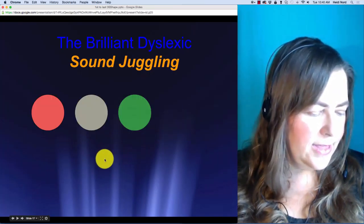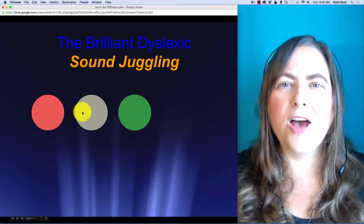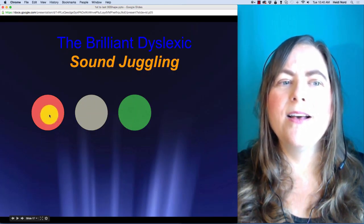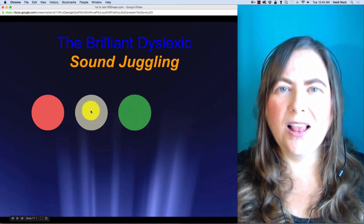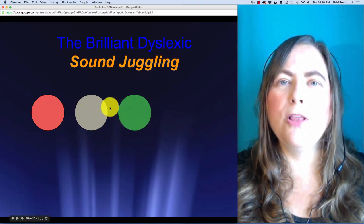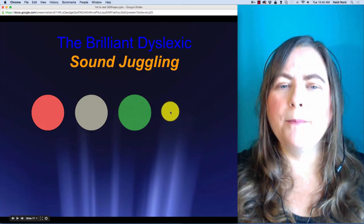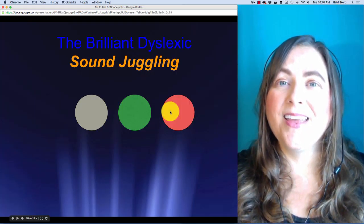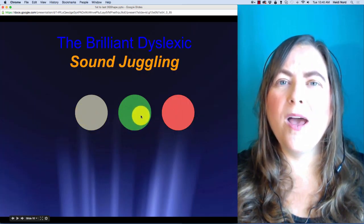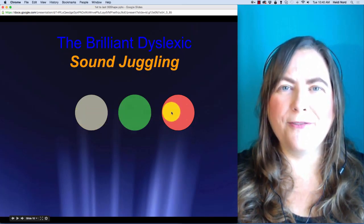This one is F, L, OI. F, L, OI. In 'floy', what if I take the F and put it over here? Then you would have L, OI, F — 'loif'.